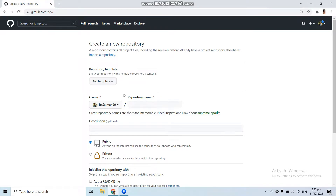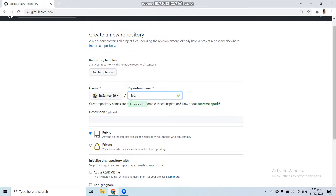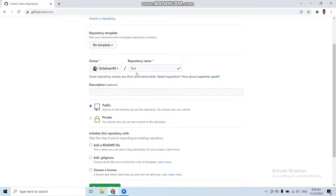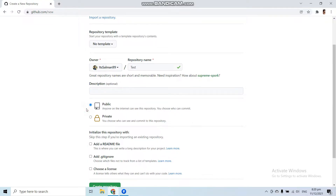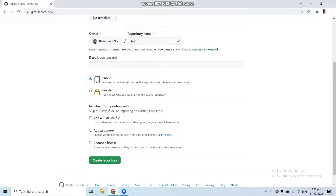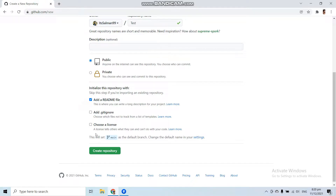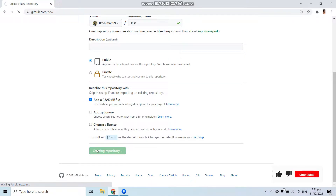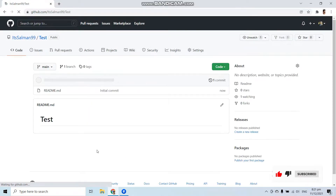I'm not going to select any template. Let's give a name to this repository — 'test'. You can also give an optional description. Then you can create this repository as public, which is visible to everyone on the internet, or as private, which is only visible to you. Let's create it as public and check 'Add a README file', then click 'Create repository'.